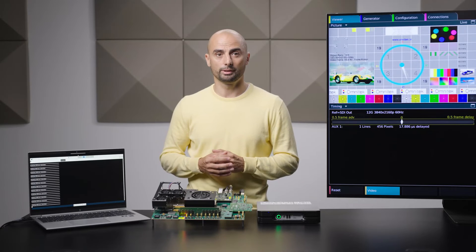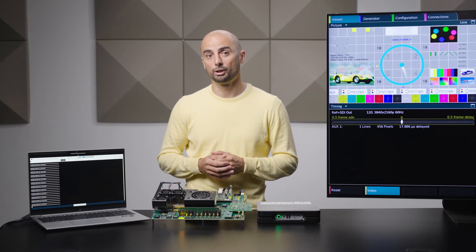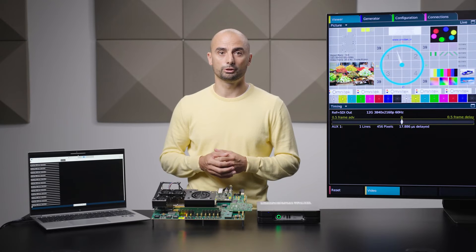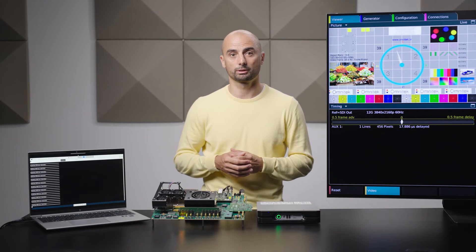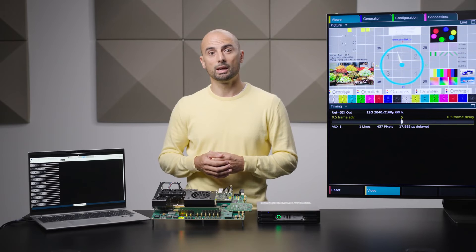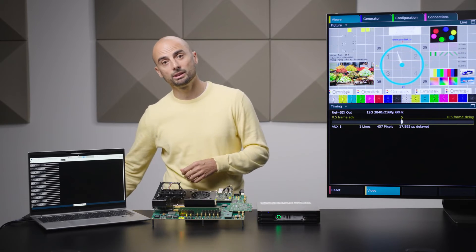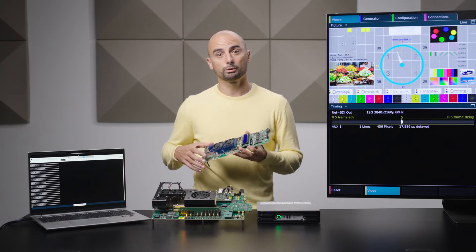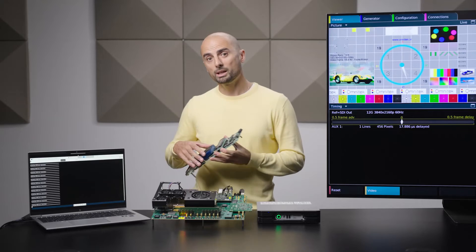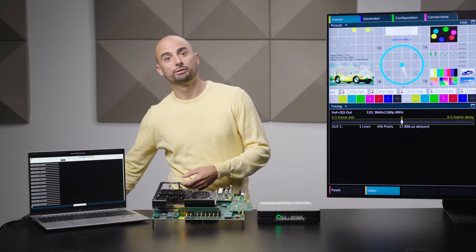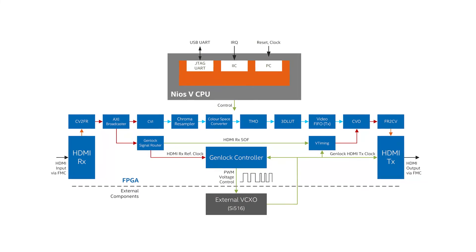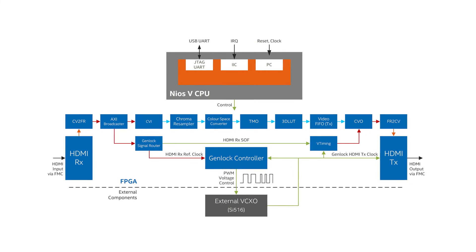There are many variants of external VCXO components. To illustrate an alternative approach to building a genlock system with an external VCXO, we have also produced and released an example design based on the Arria 10 SOC dev kit with HDMI 2.0 input and output. The main processing pipeline looks very similar to the previous two designs; however, the video clock control system looks slightly different.